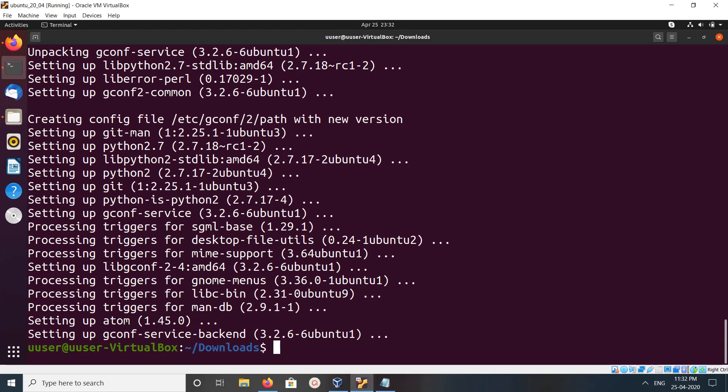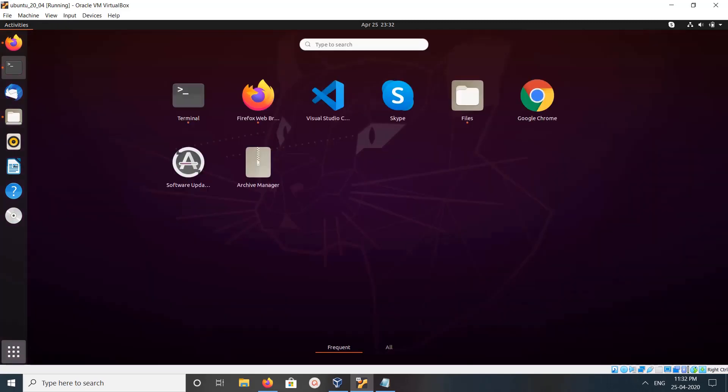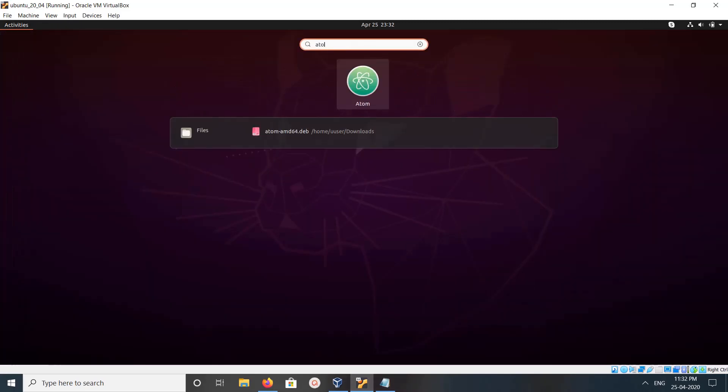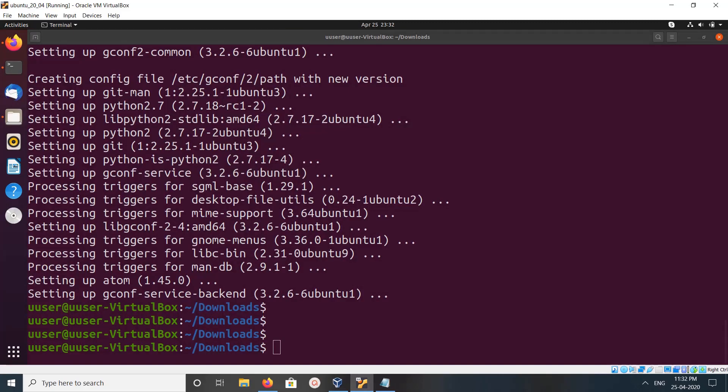Now let me search for Atom. You can see Atom here. Let me open it.